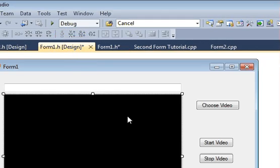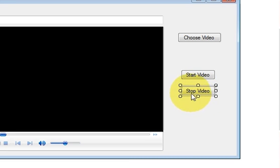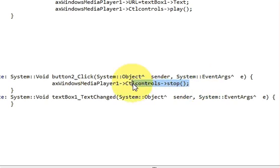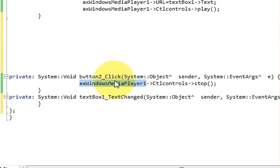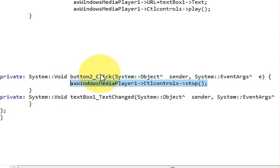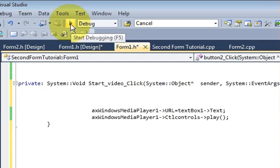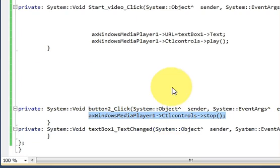Go back to your form and double-click the Stop button. You only need to add one line: axWindowsMediaPlayer1->Ctlcontrols->stop(). This will stop the Windows Media Player. Those are all three button codes done — now let's run the code and see how it works.